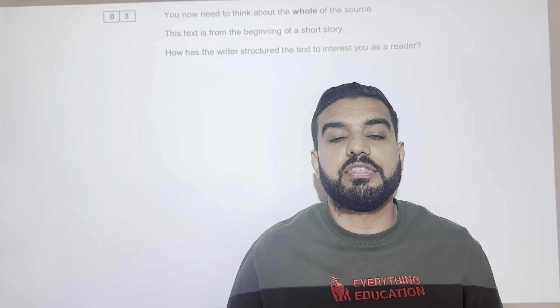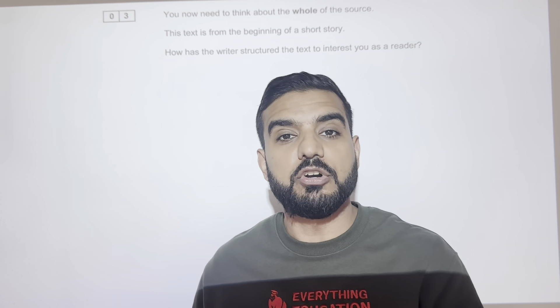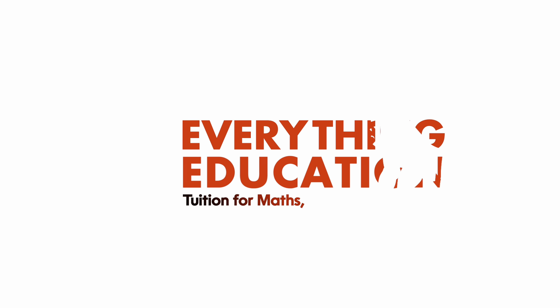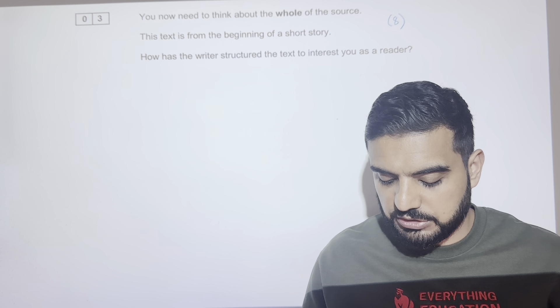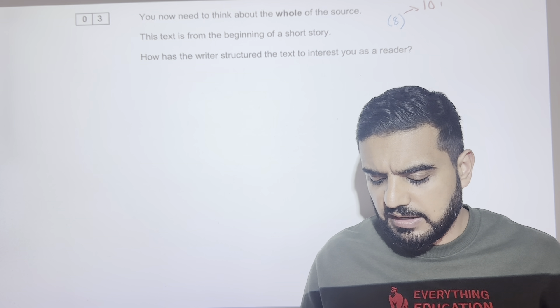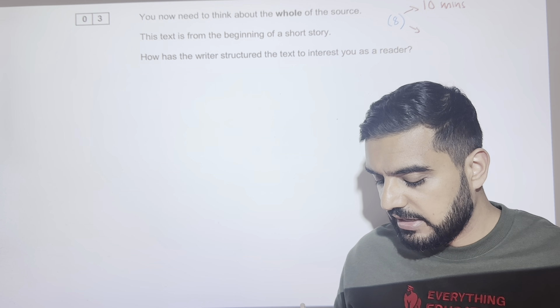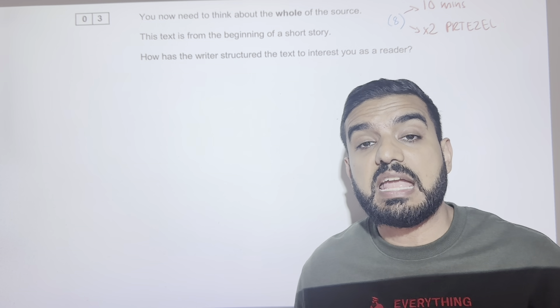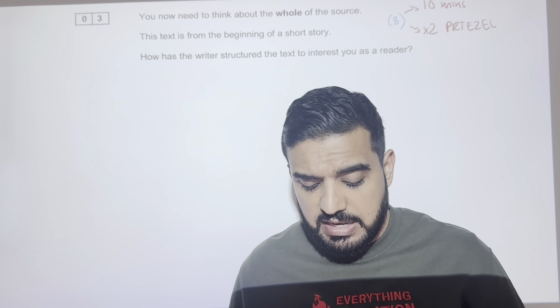Welcome to another video. I'm Mr. Everything English and today we are doing structure — the hardest question, the most overcomplicated question. Let's make it easy, let's make it simple. This is an eight-mark question, which means we are spending 10 minutes on it. In 10 minutes we are looking to write two pretzel paragraphs.